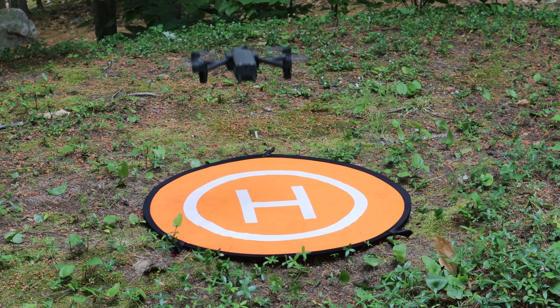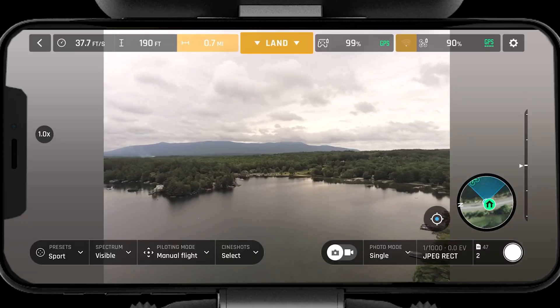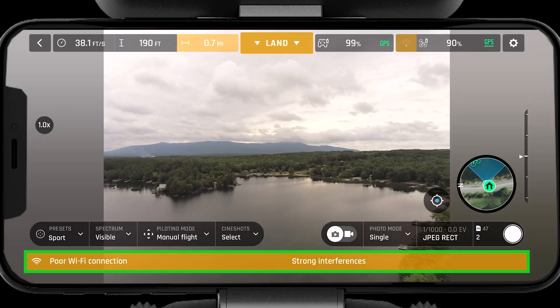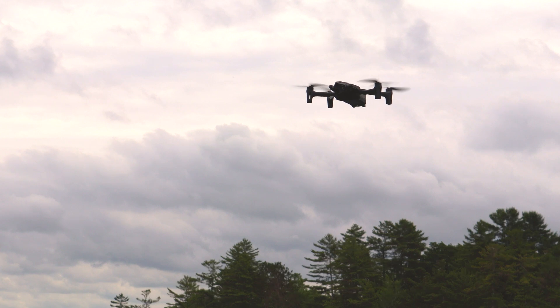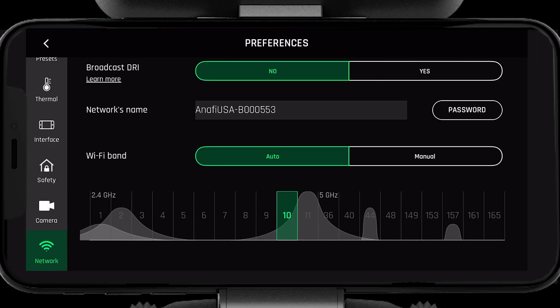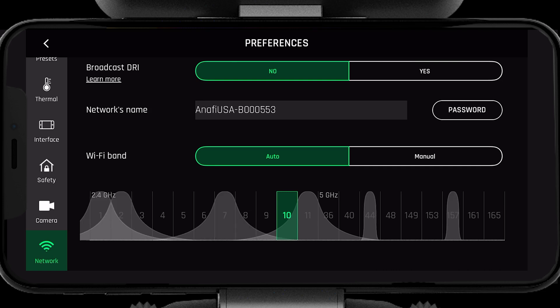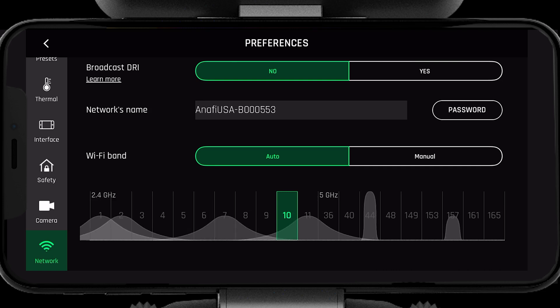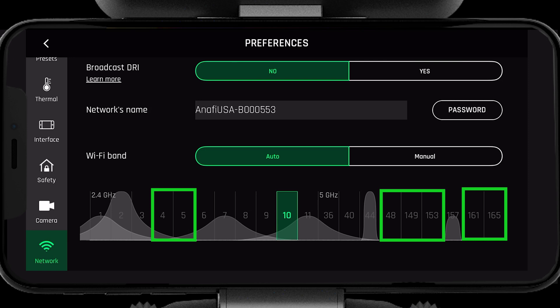After takeoff, if you notice the channel is no longer suitable, you may want to see what the spectrum looks like at altitude. To do this, make sure the ANAFI USA is in a stabilized hover, then navigate back to the Network page and see if the channel you are operating on is still clean. When in manual mode, it's important to know that you will not be able to change the channel while in flight. Therefore, you should make note of the clean channel at altitude and switch to it after landing.